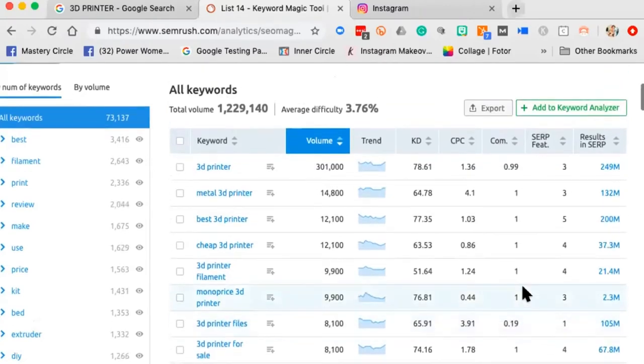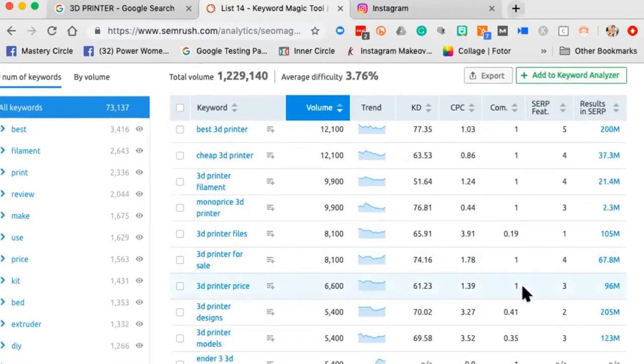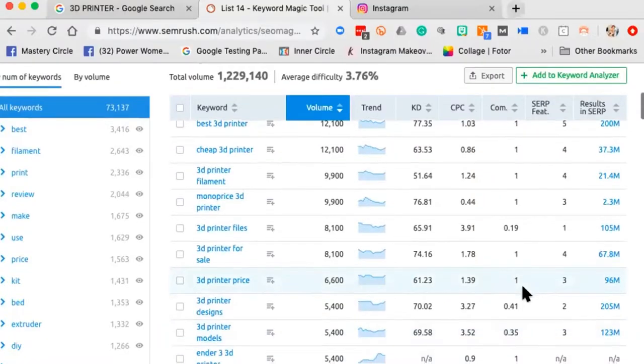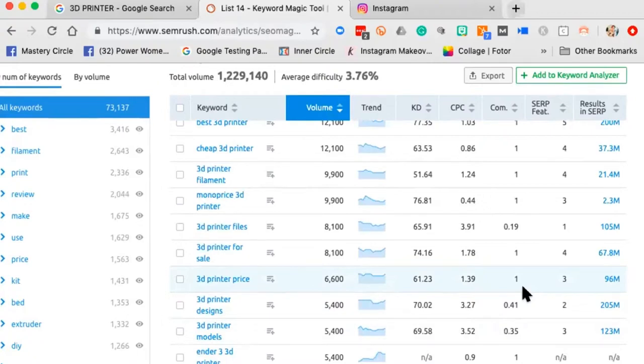You'll see we've got: 'best 3D printer,' '3D printer metal,' 'cheap 3D printer,' 'designs,' 'models,' 'price.' If I own a 3D printing company, I want to tap into all of these — YouTube videos, blog posts, hashtags. 'Cheap 3D printer' gets 12,100 searches a month. Don't avoid 'cheap' — everyone wants a great deal; it doesn't mean they won't spend money.